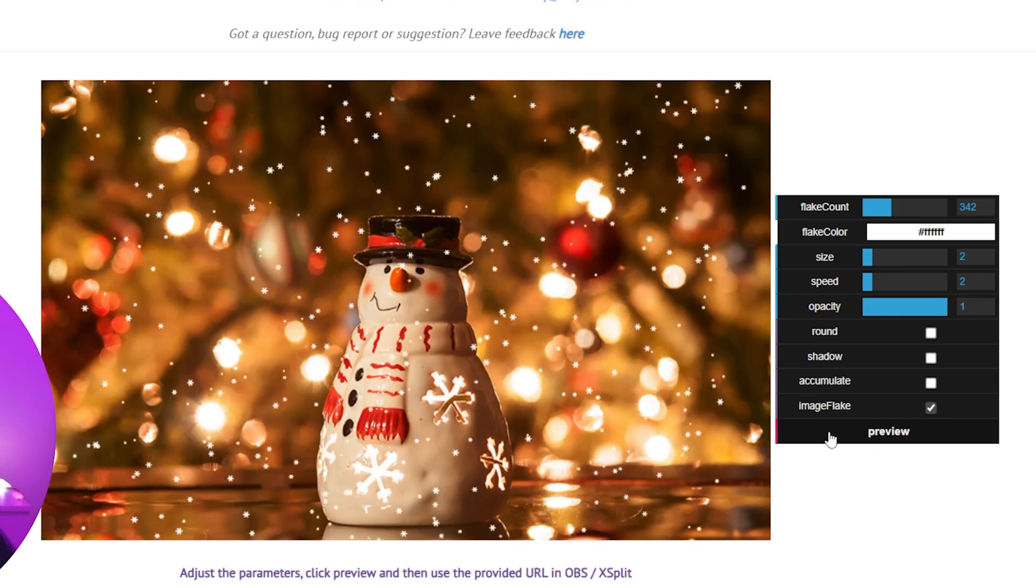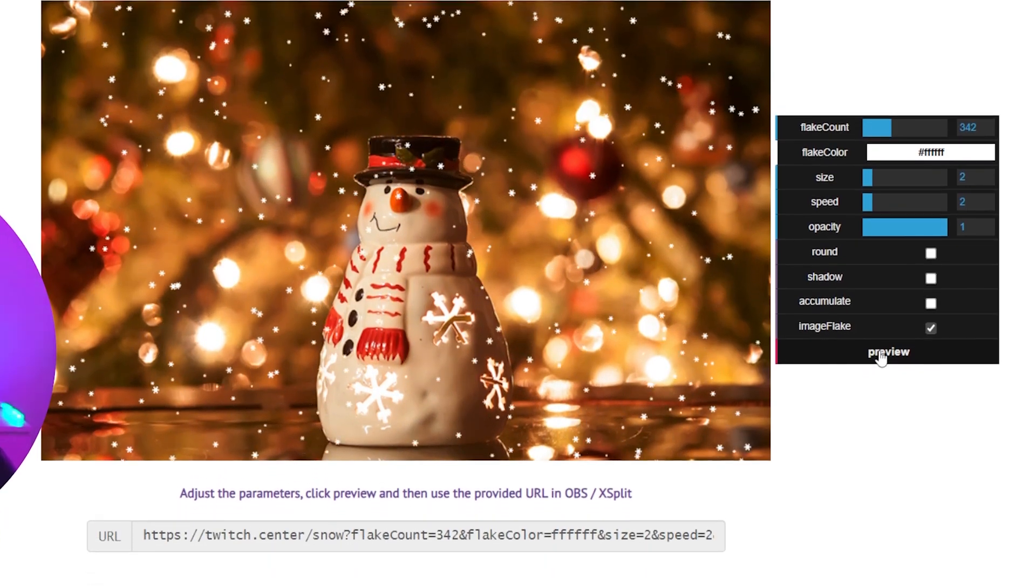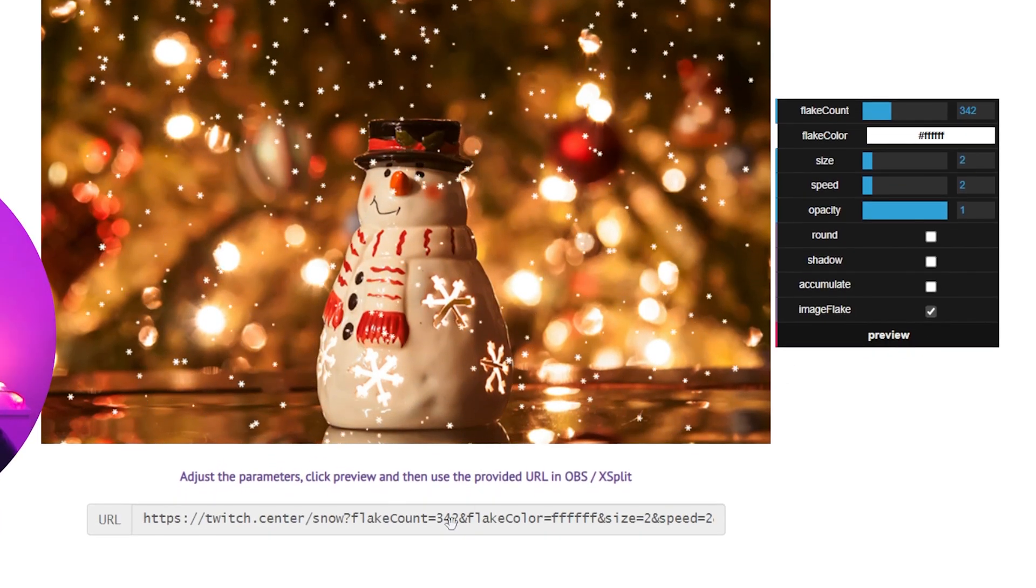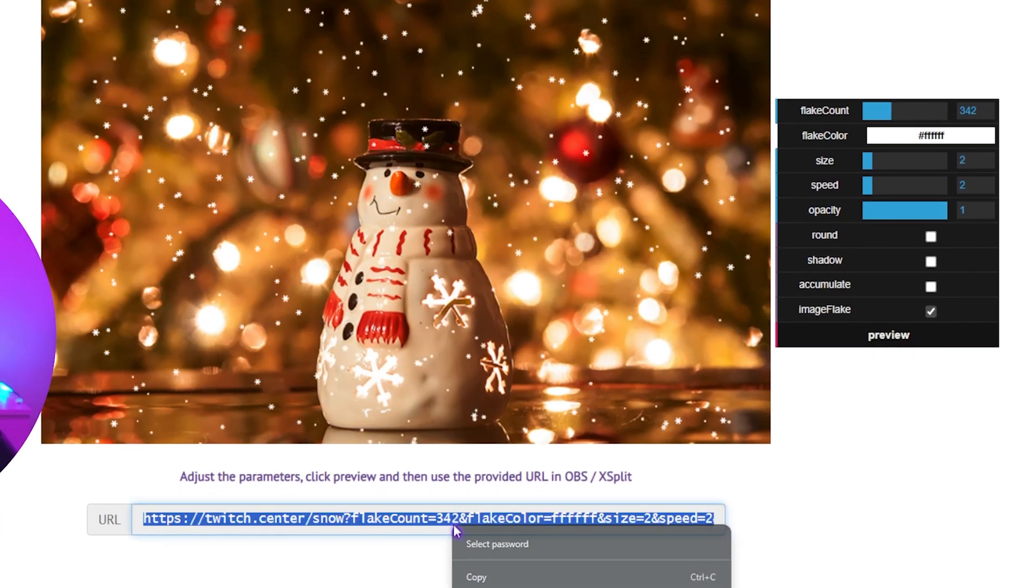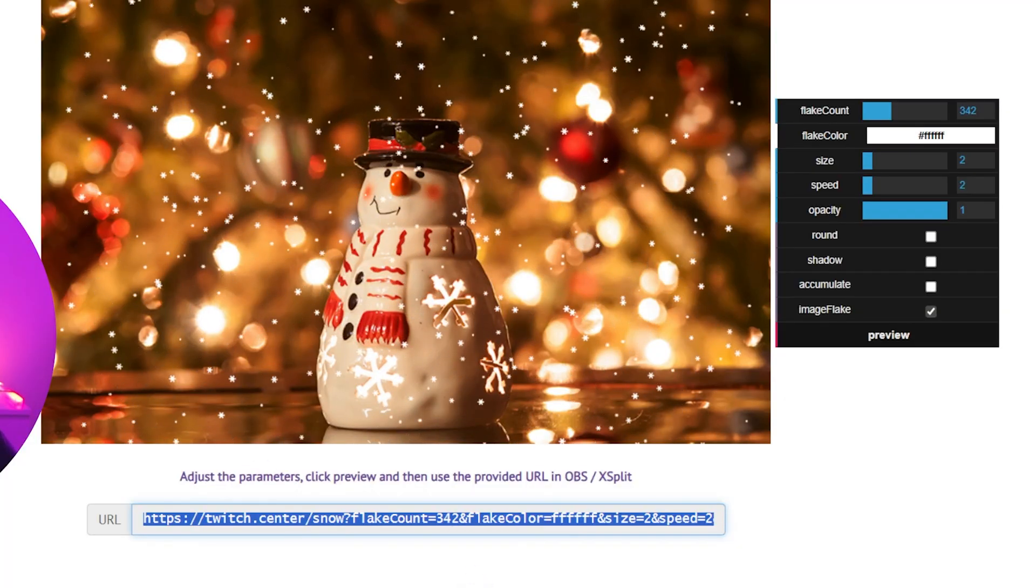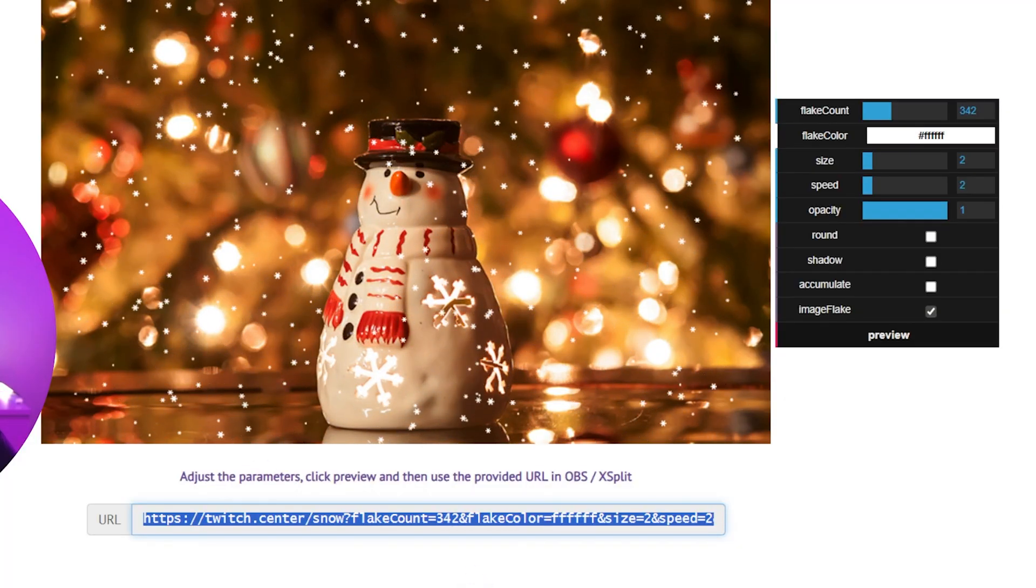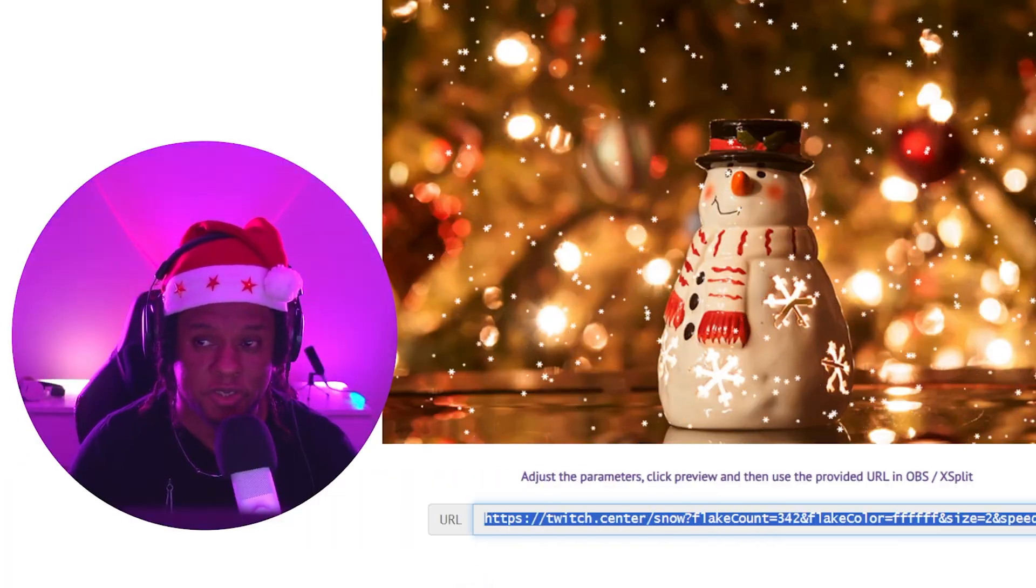So yeah, you choose how it looks. Just make sure you click on preview so it updates the link, and then from there you can just right click, copy, and add it in your broadcaster software as your browser source. In OBS Studio, for example, you would want to click on the plus under your Sources tab, pick Browser as your source.